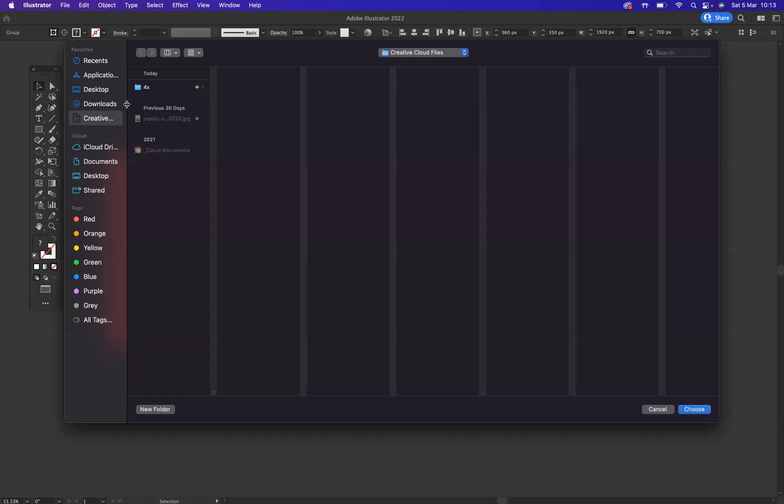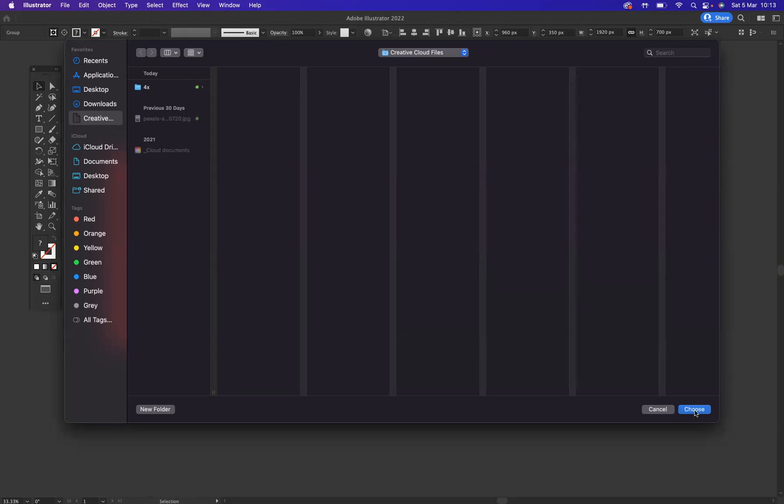What we're going to do now is put it into our Creative Cloud files folder here, and choose okay.